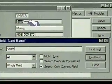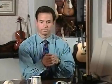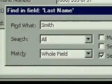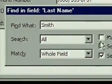The last name Smith. But what if the person we're looking for had a hyphenated last name that included Smith? In the find dialog box the match is set for whole field.